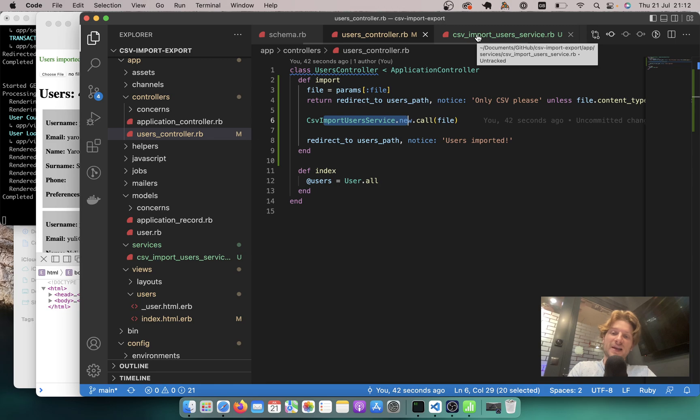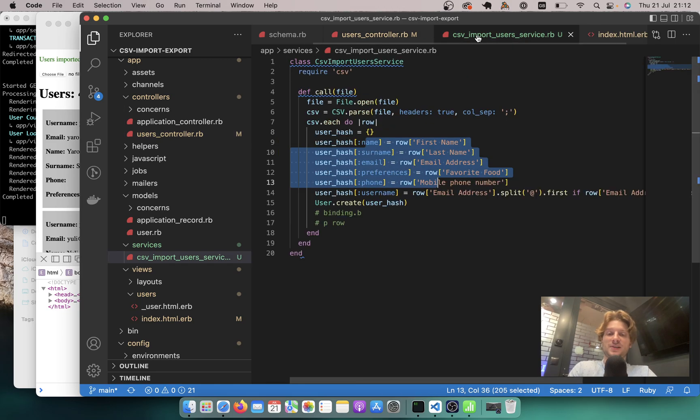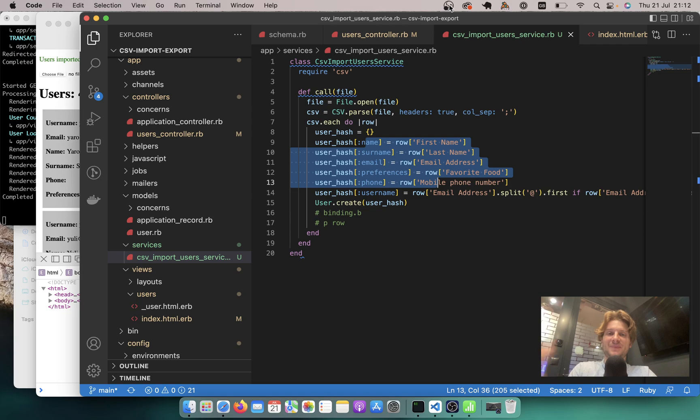The key learning of this episode is that we can match the fields from the CSV to the fields in our database, and we've extracted all the logic from the controller into a separate service where it is contained and easier to test. That's about it — thanks for being with me. Goodbye.